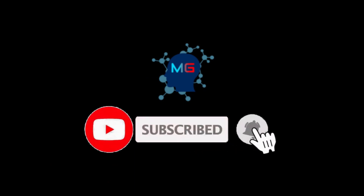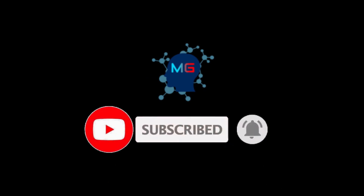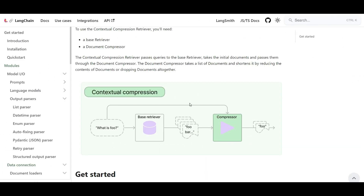Before we start, make sure you subscribe and hit the bell icon so you get notified for the next video. Before we get to the topic, I assume you're already familiar with how to chat with your own data using GPT models or any large language model. If not, please take a look at the video I recorded before called 'How to Chat with Your Own Data' — I'll add it to the top right of the screen and in the video description.